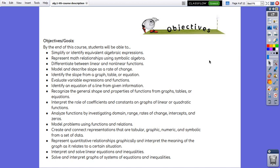Interpret and solve linear equations and inequalities, solve and interpret graphs of systems of equations and inequalities.